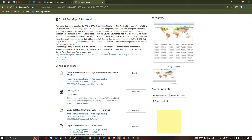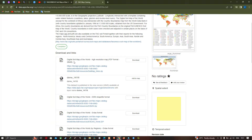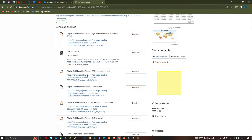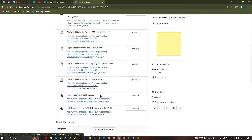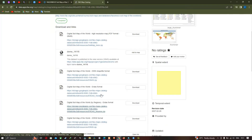There are many downloads and links provided. For example, the digital soil map of the world high-resolution map in PDF format is around 28 MB. It is also available in SHP shapefile format and in ERDAS format. We are going to focus on the digital soil map of the world in shapefile format.